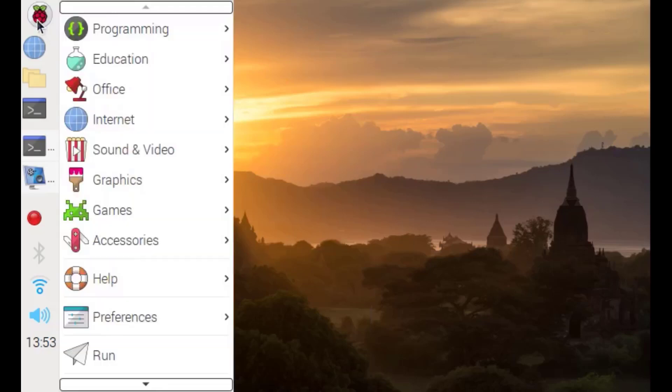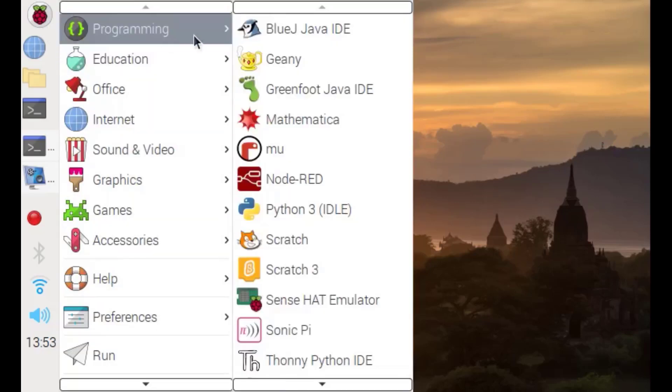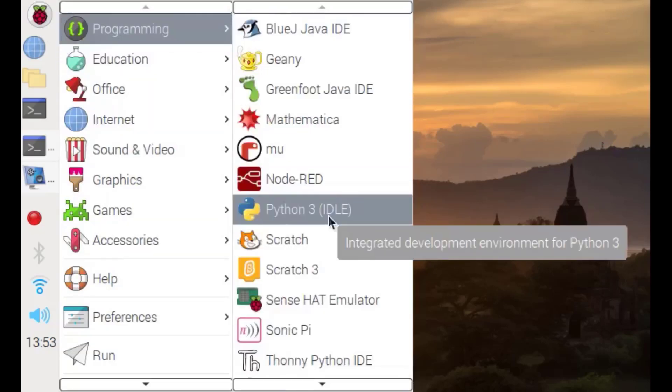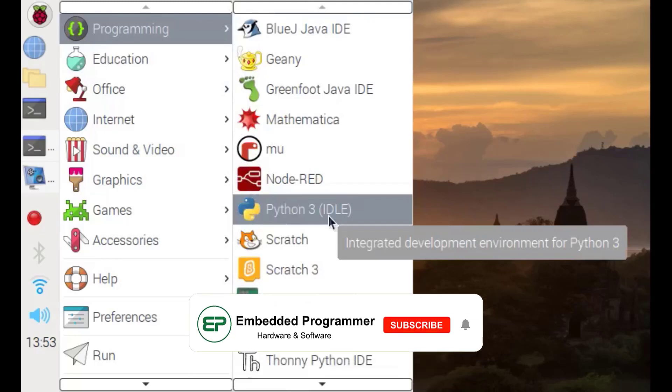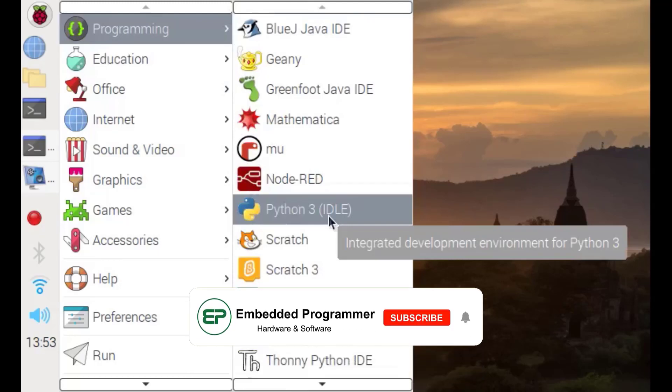Here I have set up my Raspberry Pi with touchscreen. If you don't know how to set up your Raspberry Pi, you can watch my previous video.